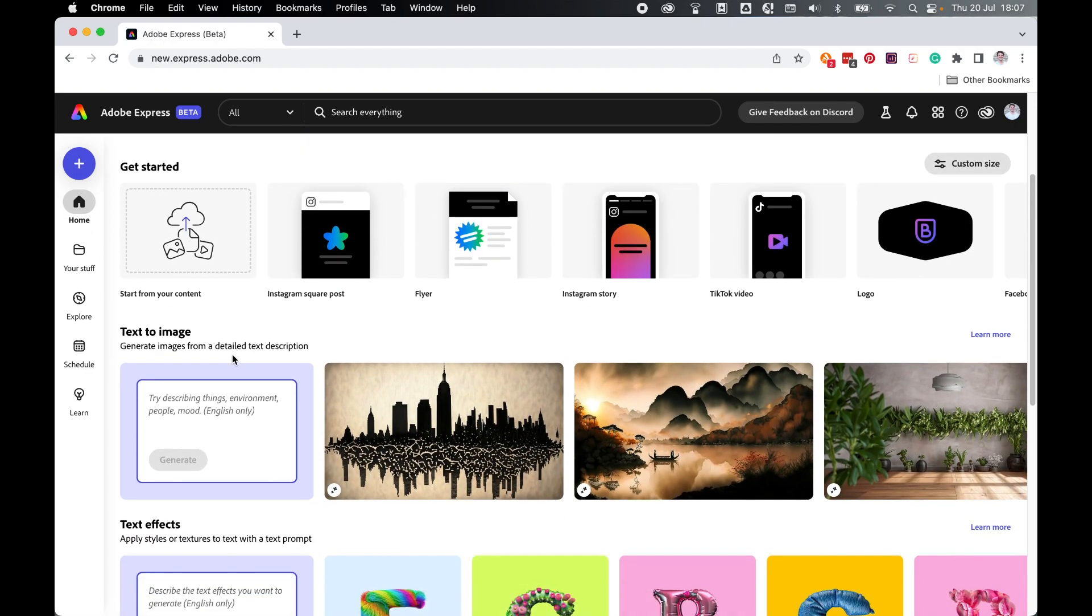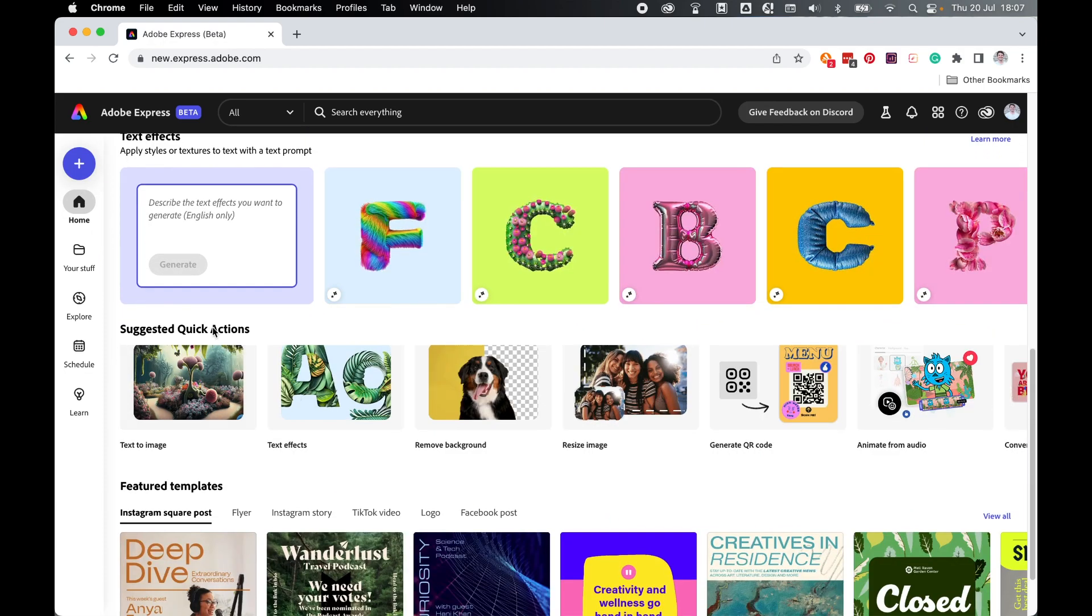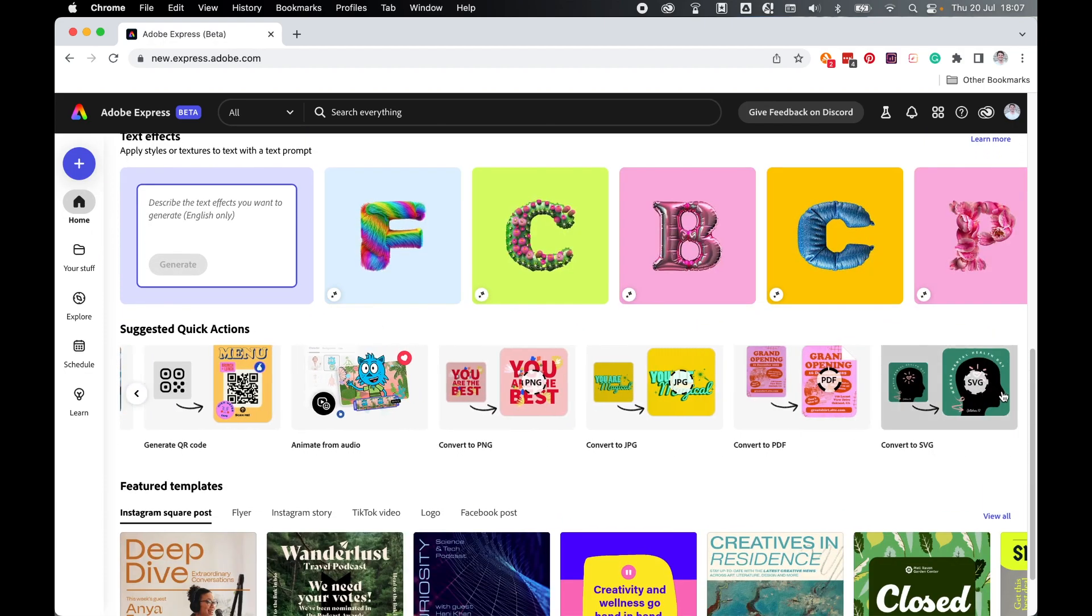On the homepage, scroll down to Suggested Quick Actions and come across to Convert to SVG. Then click.